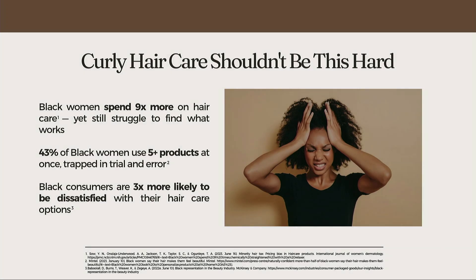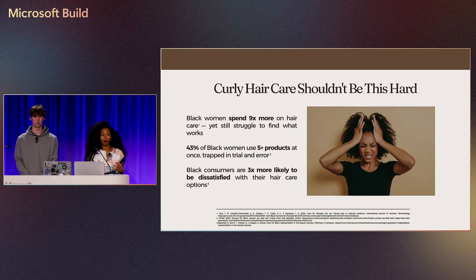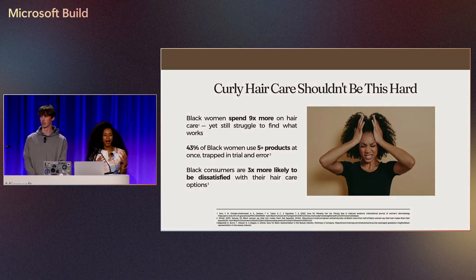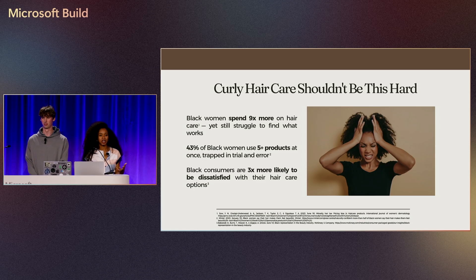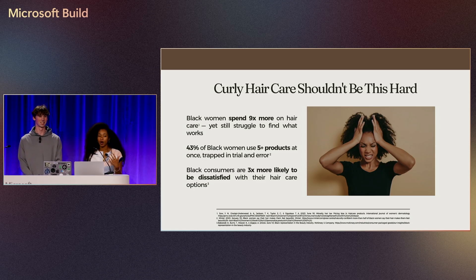In the market, we found research showing that Black women spend nine times more on hair products and face a minority hair tax, where textured hair care products are more expensive compared to other hair types.